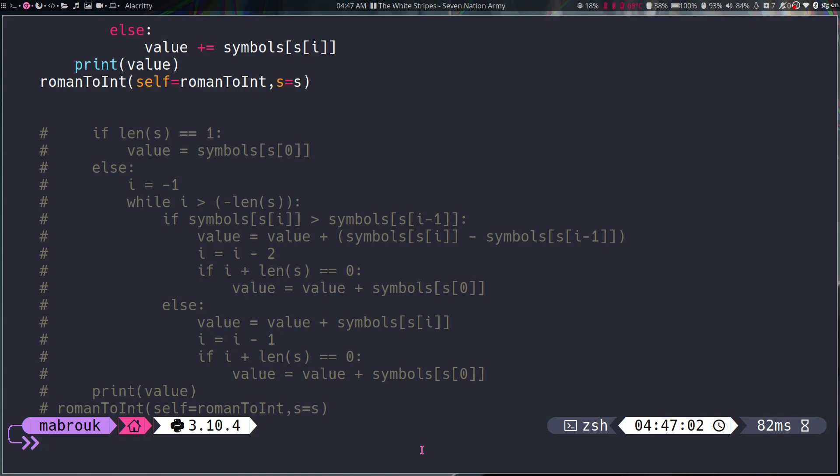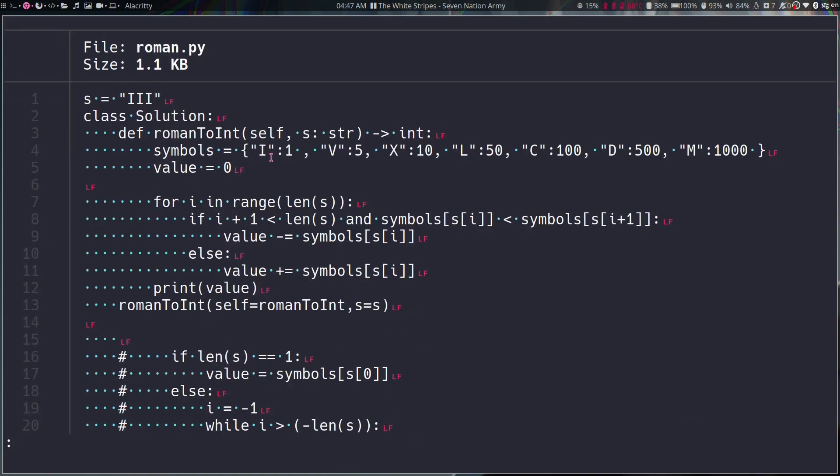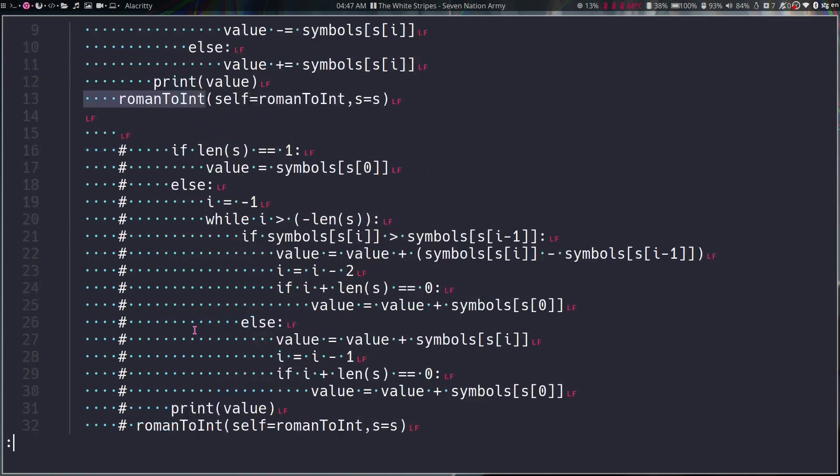Okay, I also use the --show-all when I want to see my end of line characters, my tabs and spaces.